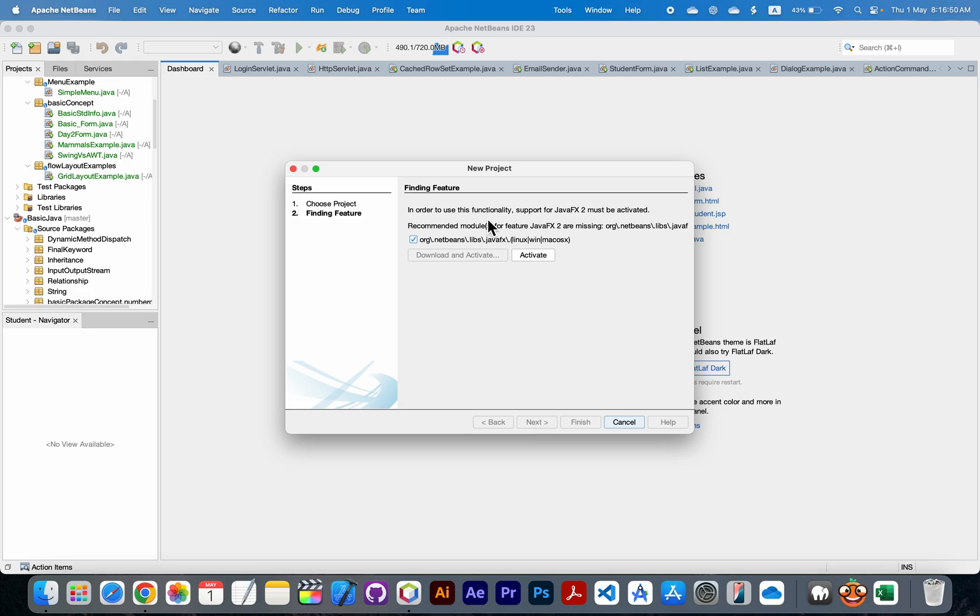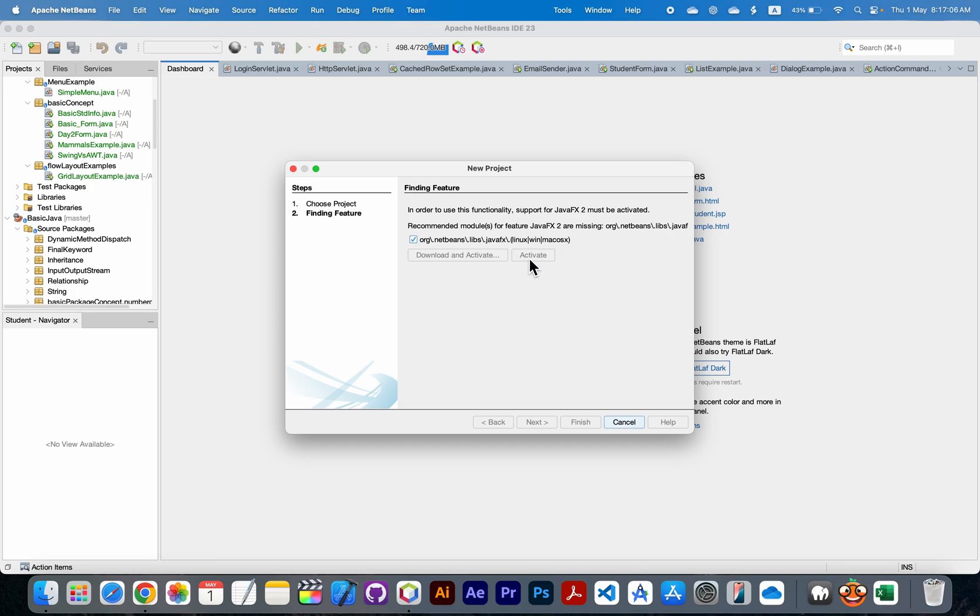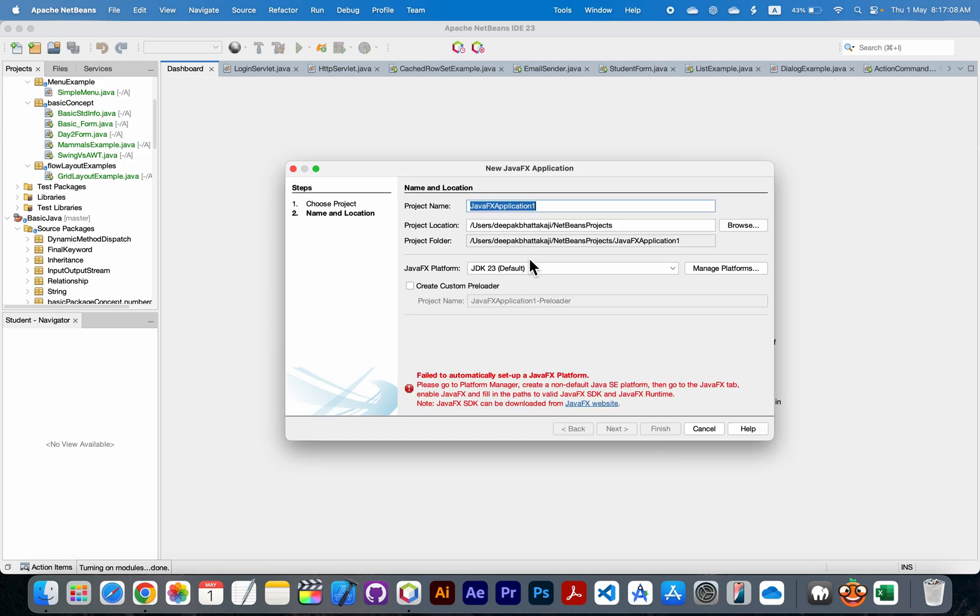Now you will see this finding features dialog. In order to use this functionality, support for JavaFX must be activated, so you need to click on this activate button. Now JavaFX is being activated.